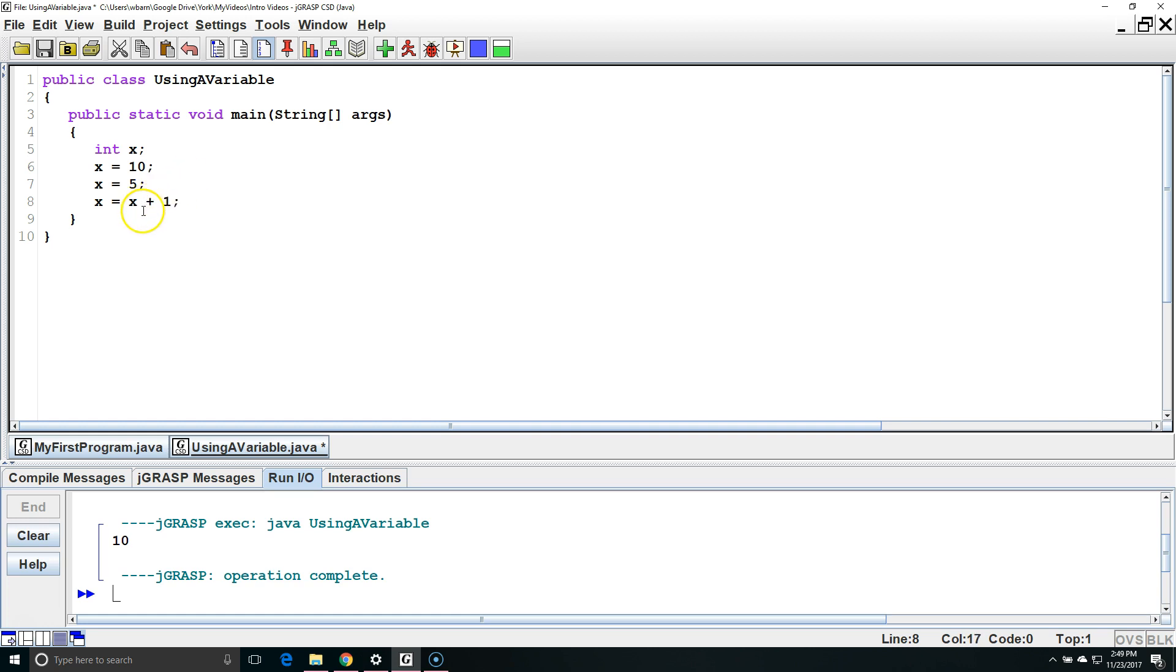This is going to take the current value of X which is 5, add 1 to it, it'll become 6, and that number 6 will become the new value of X.